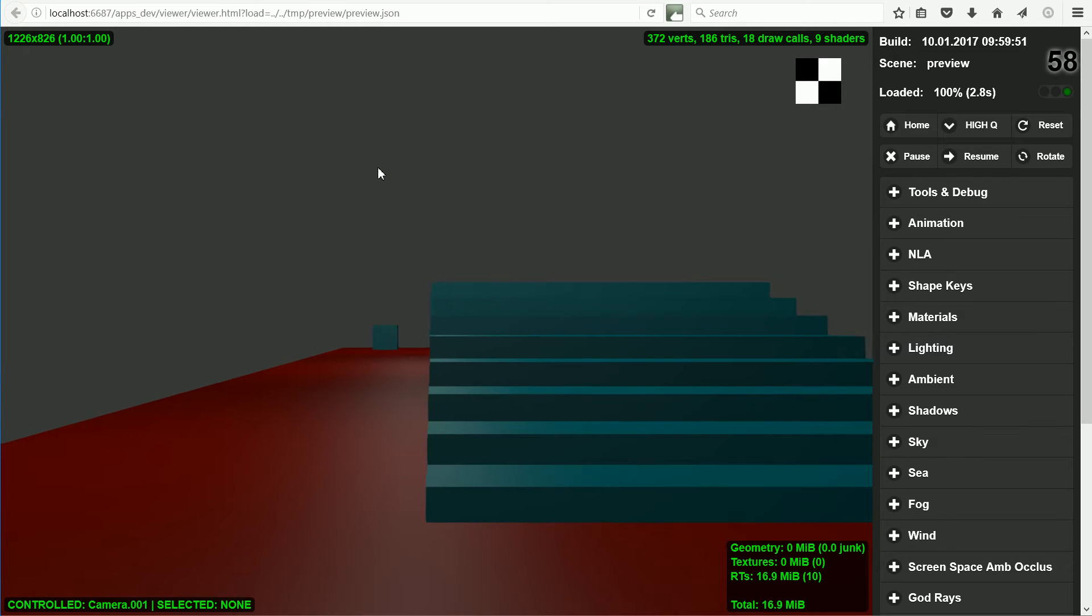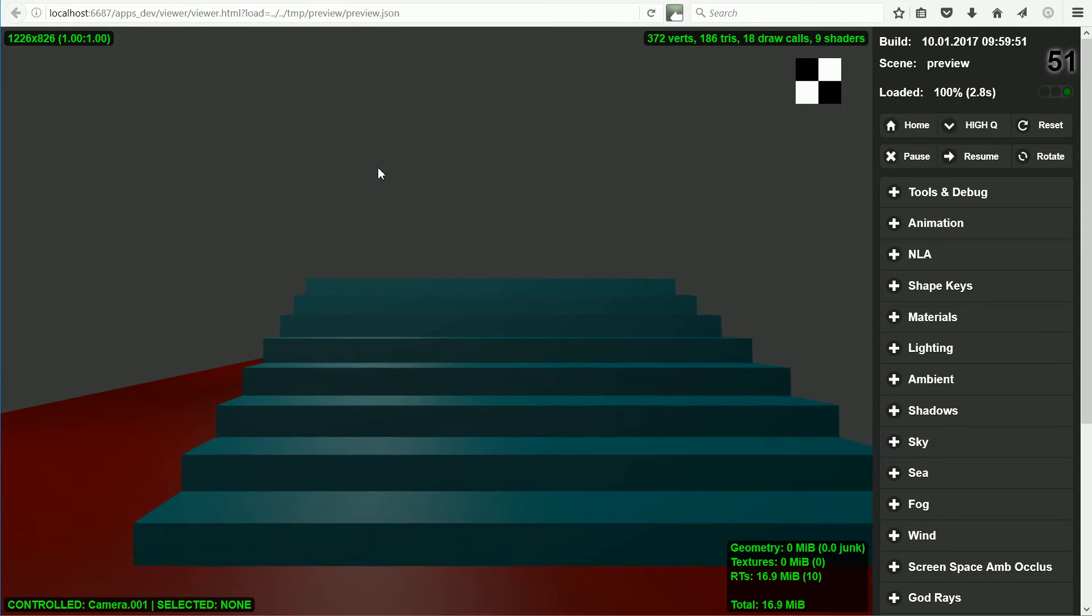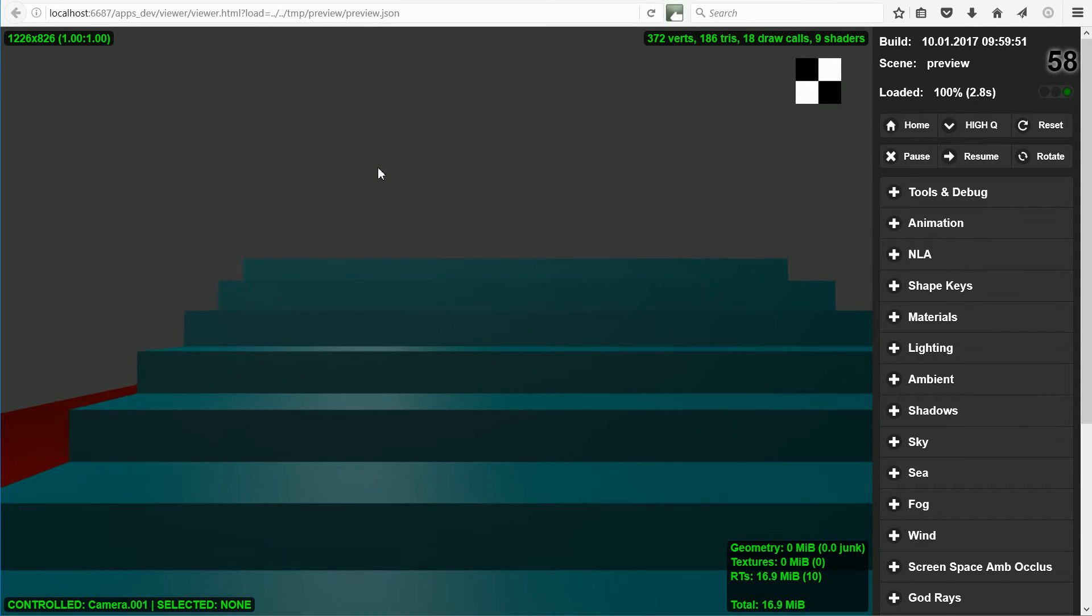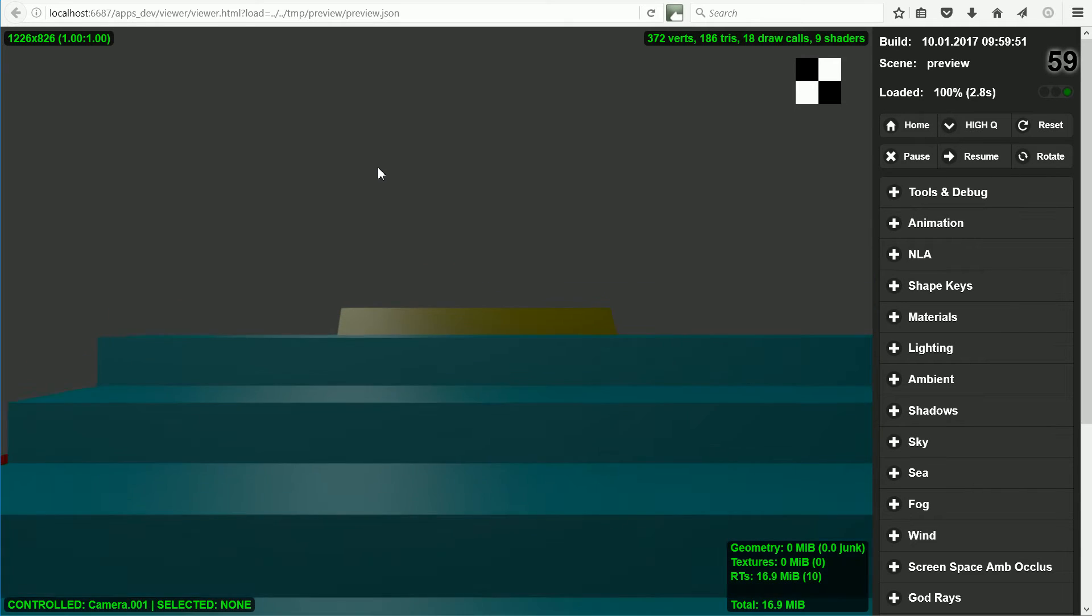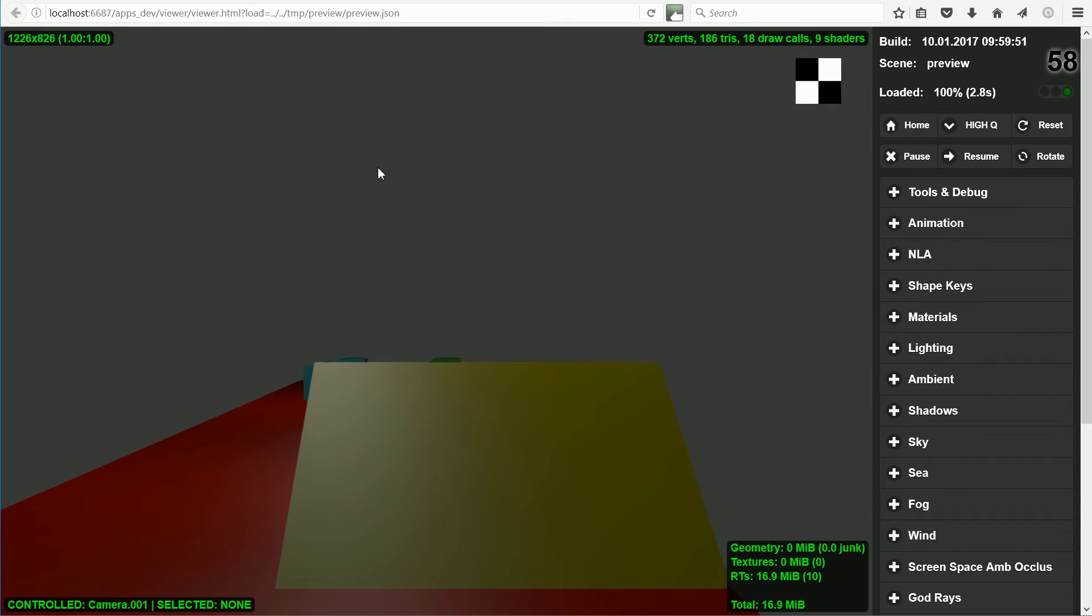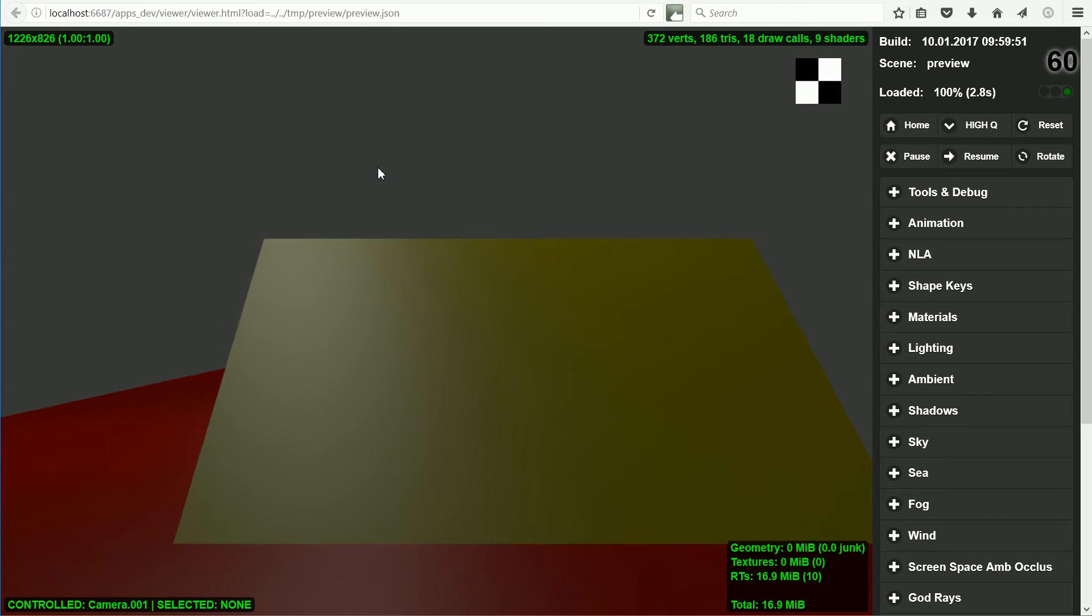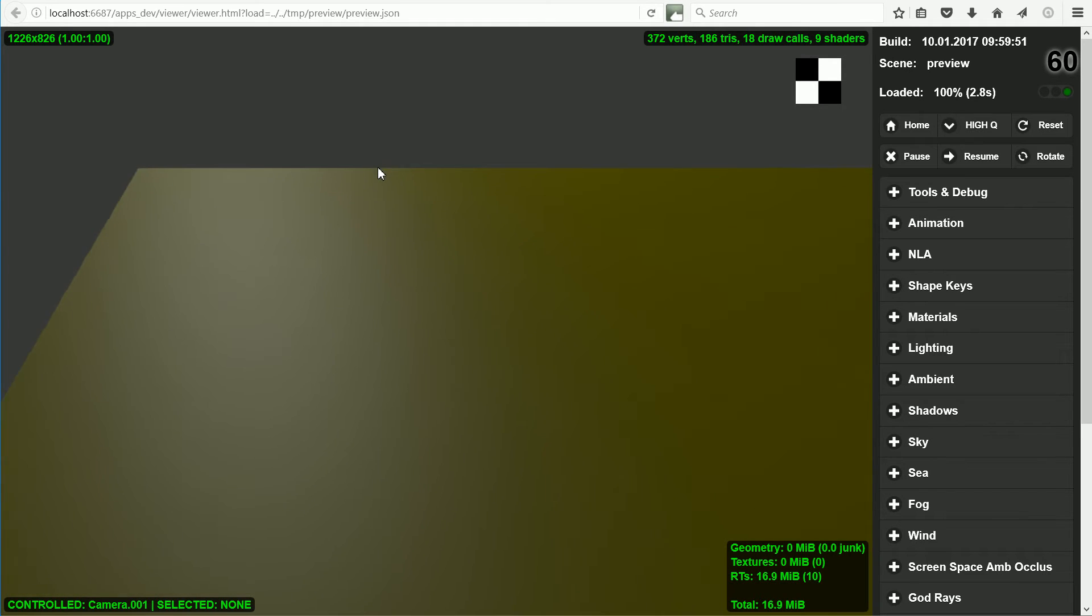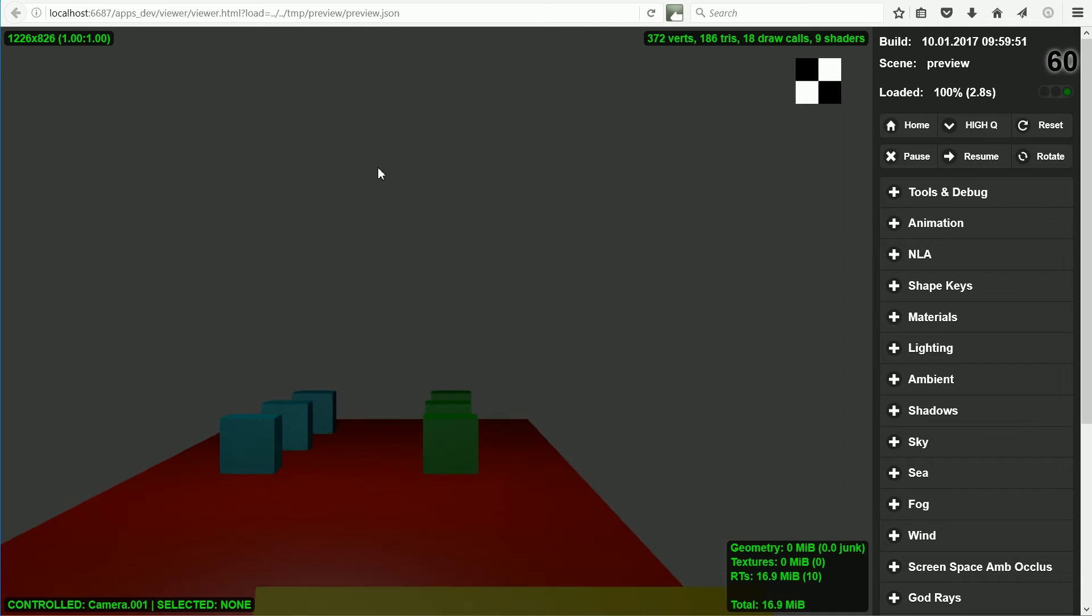This is the second tutorial looking at first person character controls. The first tutorial showed how to set up the character controls. In this tutorial I'll show you how I made the obstacles.